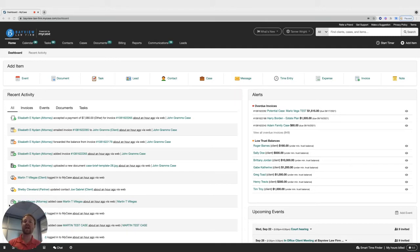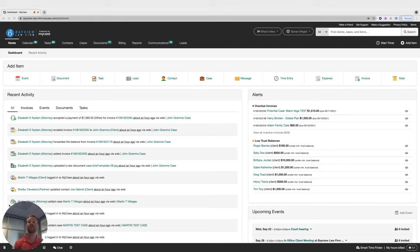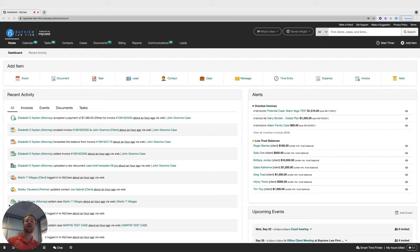MyCase's accounts receivable report is an easy way to view your law firm's receivables. You can filter this report just to show a particular client or case, as well as choose from various grouping options to better format the data for your specific need.